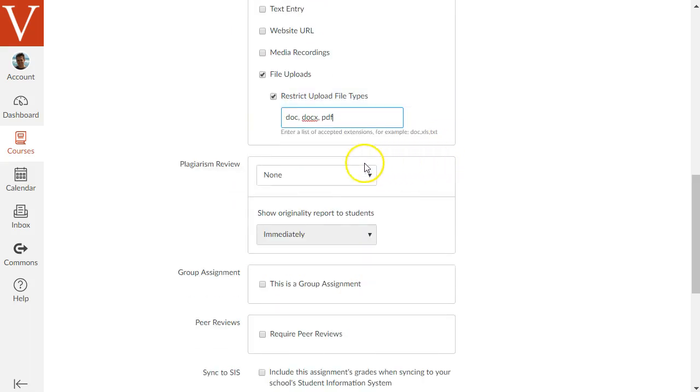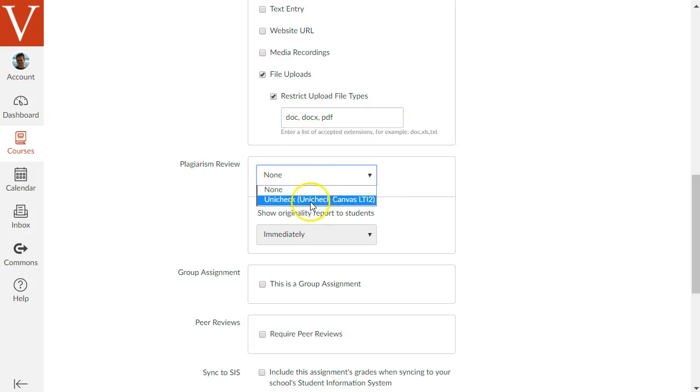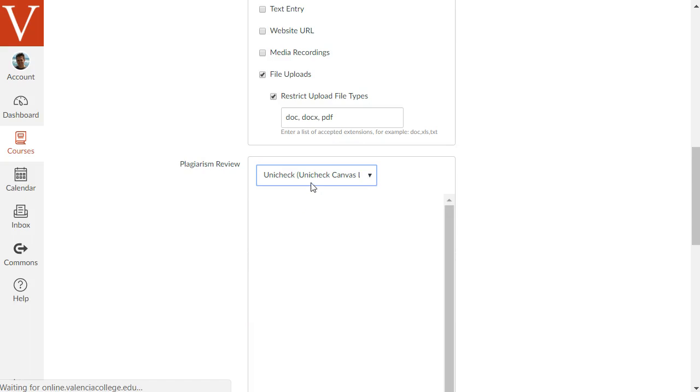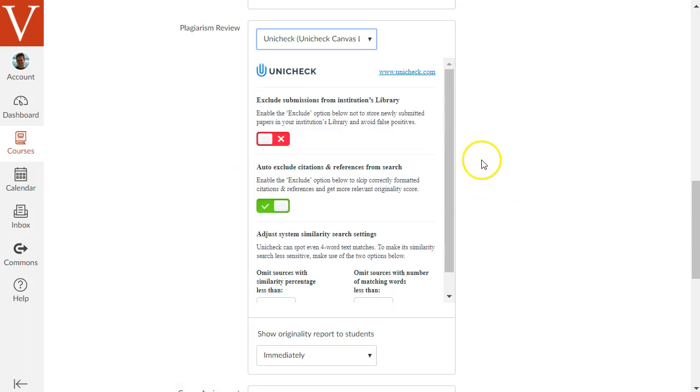Also below there is a plagiarism review section that has popped up and this is where we turn on the Unicheck option for this assignment. We click this pop-up menu that says None and change it to say Unicheck. As soon as we do that, some Unicheck specific options will appear.